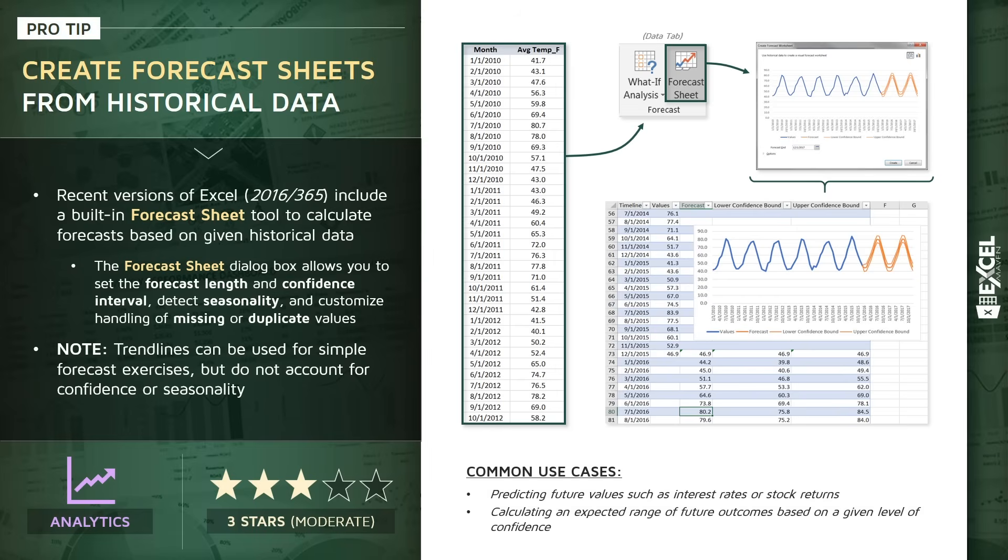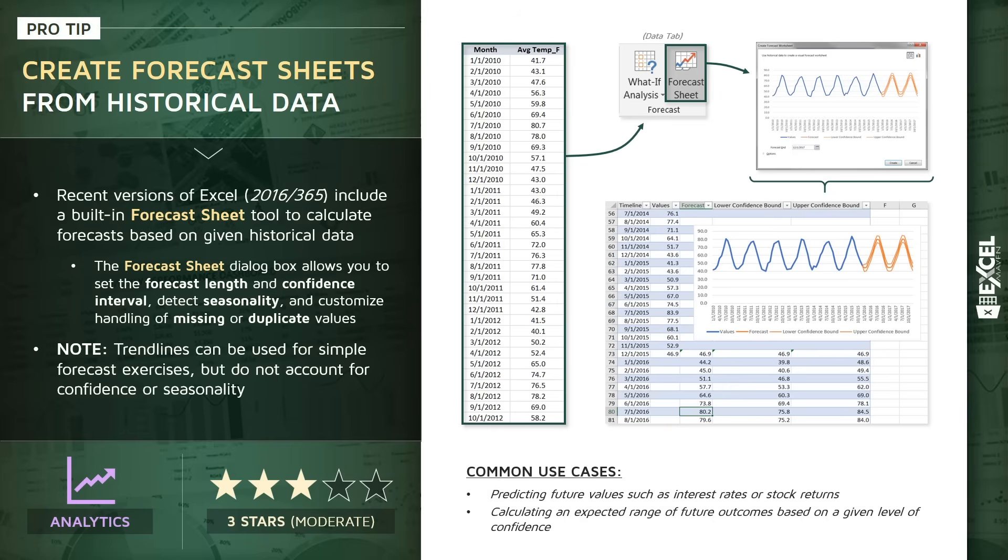Common use cases here: for one, predicting any future values such as interest rates or stock returns. And two, if you want to calculate an expected range of future outcomes based on a given level of confidence, this forecast sheet and the formulas it produces are very helpful for doing that.